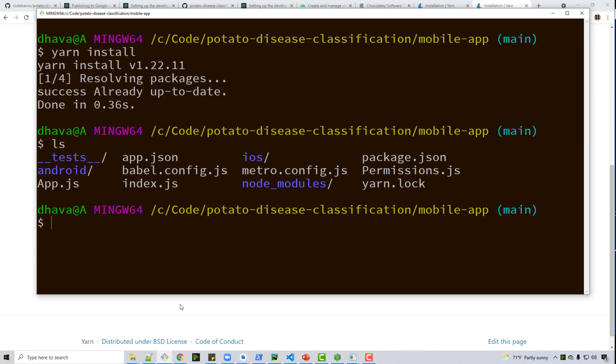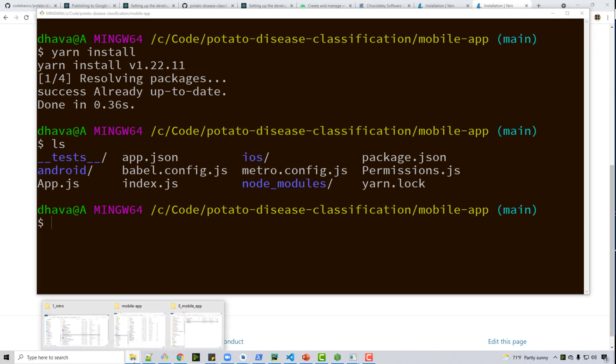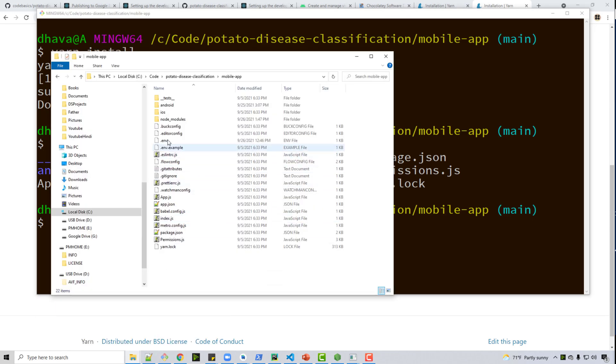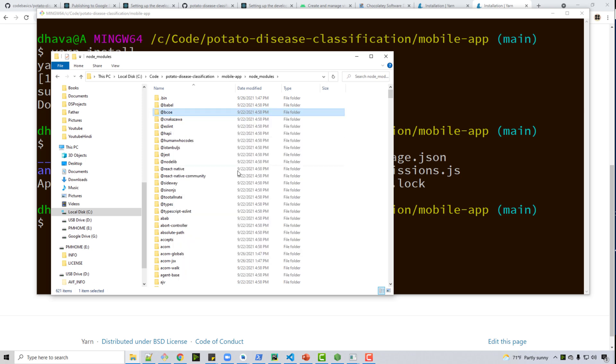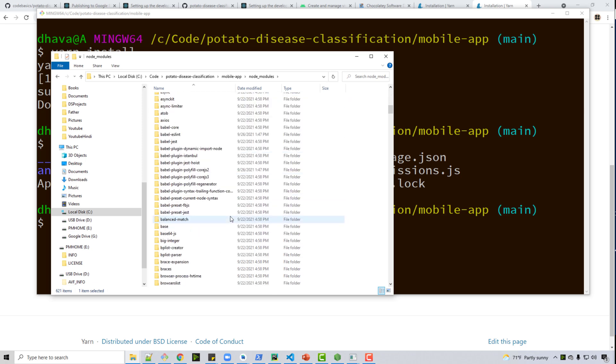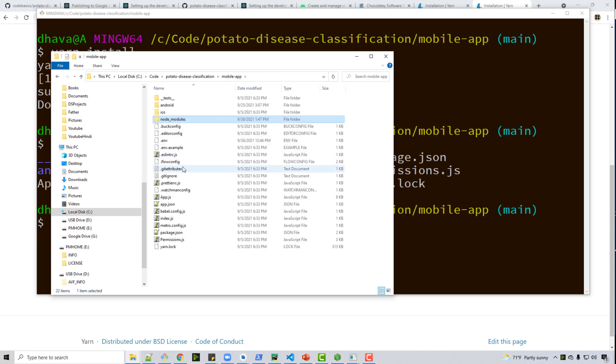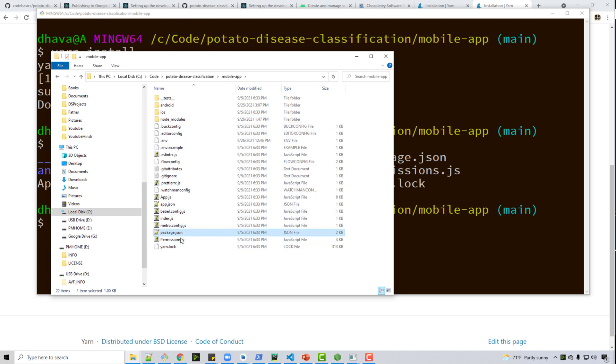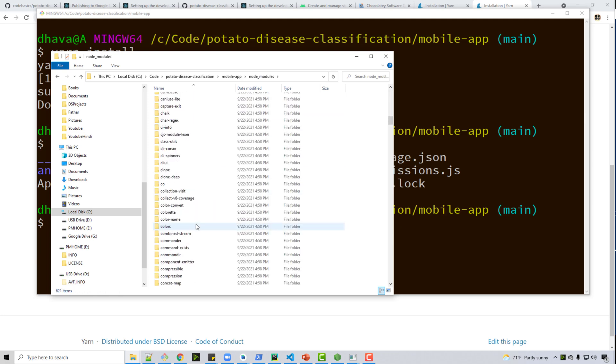What it does internally is it will create this node modules folder and install all these dependencies. By dependencies, in Python when you do import sklearn, sklearn is a dependency that gets installed when you do pip install sklearn inside packages. Similarly, when you do yarn install it will look at all the dependencies in your package.json or yarn.lock. Yarn and npm are kind of alternatives and it will install all those dependencies from package.json into node modules. These are all the modules that we have.